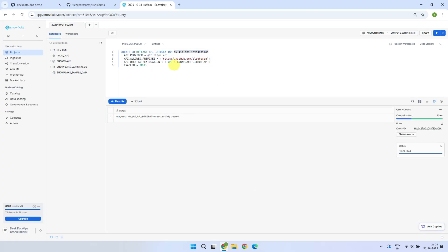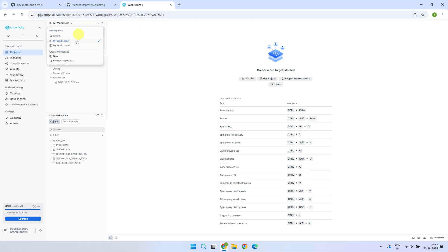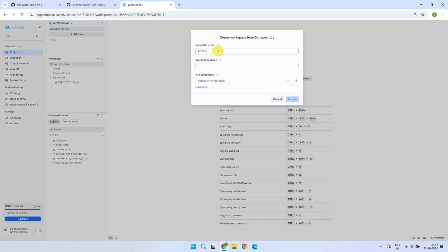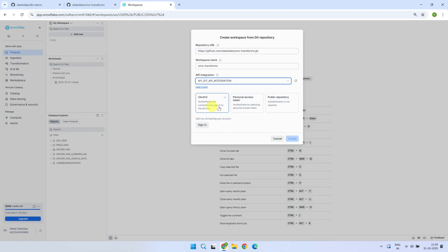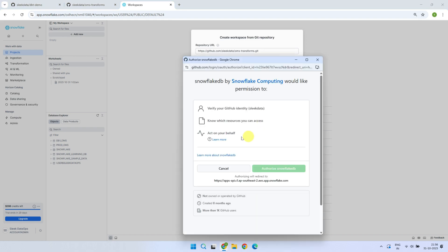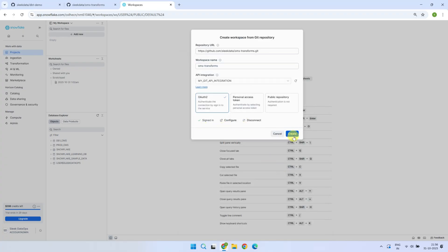We are now ready to pull the existing DBT project straight from Git into Snowflake. Please navigate to Projects and then Workspaces. Using this arrow, you can switch between workspaces or create a new one as needed. For our case, we'll create a new workspace from the Git repository. I'm going to use OAuth authentication, which lets Snowflake establish a connection to Git through browser-based login. You can also use a personal access token if that's your preference. Let's approve this access request — we're all set and ready to create the workspace from the Git repository.